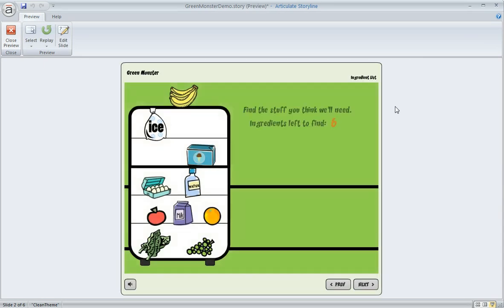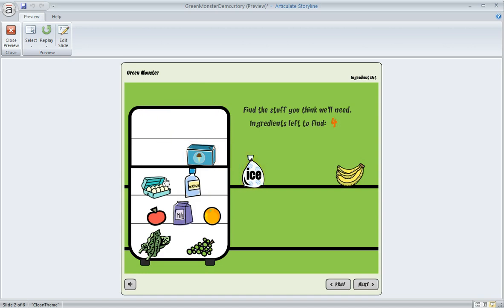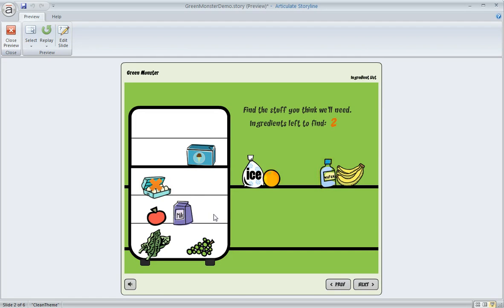Here's our slide. We'll go ahead and click some correct items—there's the banana, the ice. We'll click an incorrect item just so we can see the X on the visited state. The water is correct, the orange is correct, spinach is correct, and here's the last correct item, the grapes. Once I click that, we should